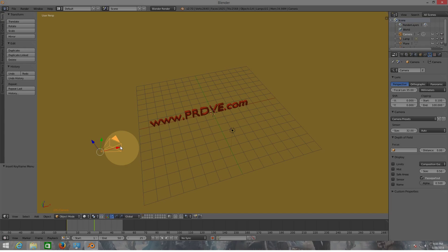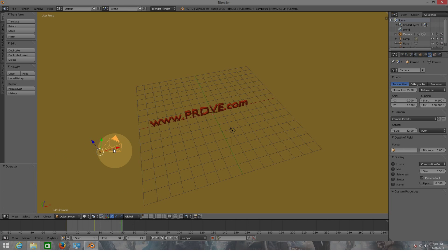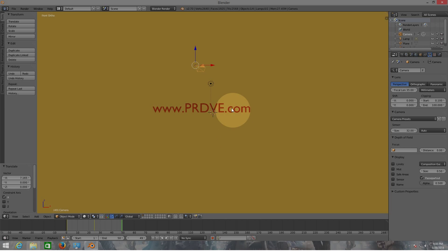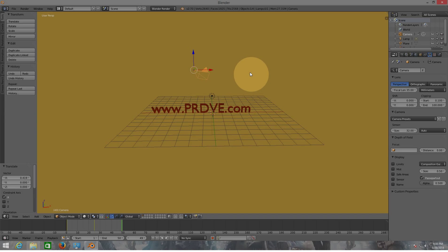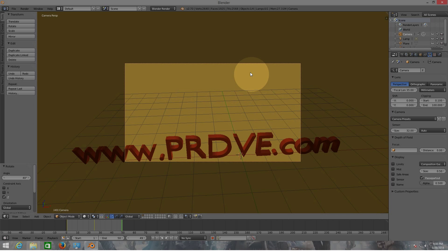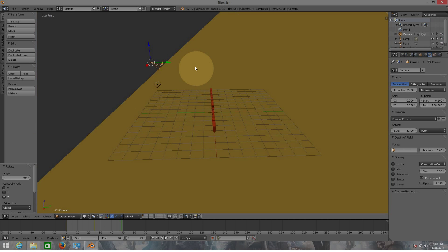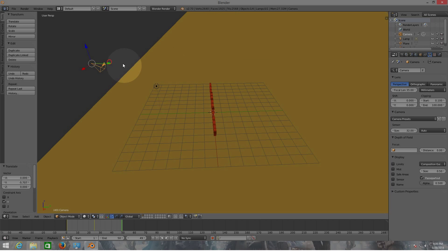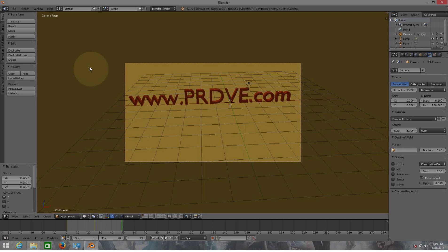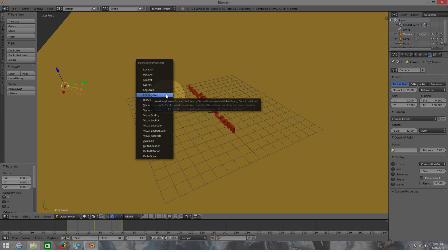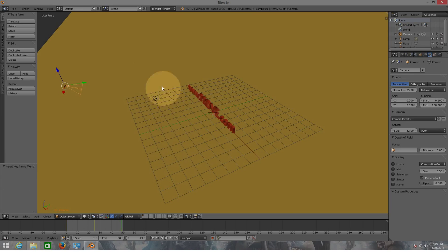Now I'm going to turn it until it goes right into the middle. I'm going to put it right here in the middle - now I'm going to rotate the camera again for the Z: minus 40, so it looks right into the middle just like that. But I can't see the complete text, so I need to pull it back a little bit to the left. Now I'm going to insert the keyframe - Locate/Rotate/Scale.